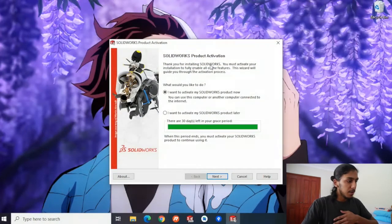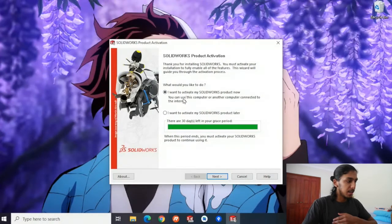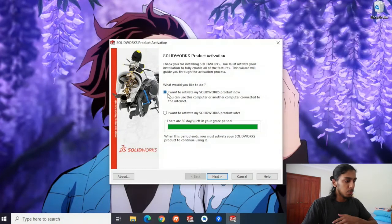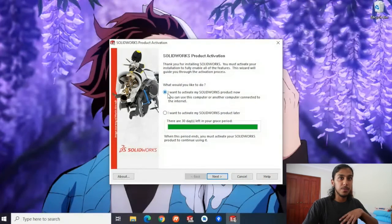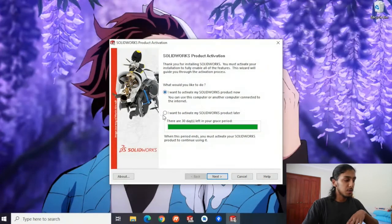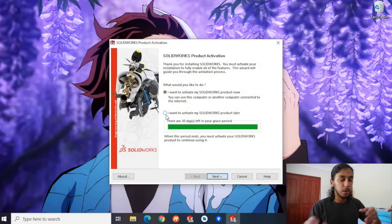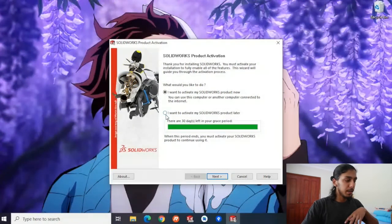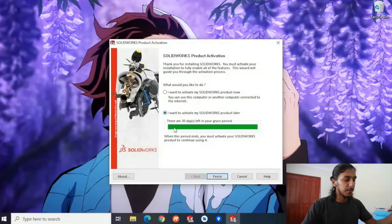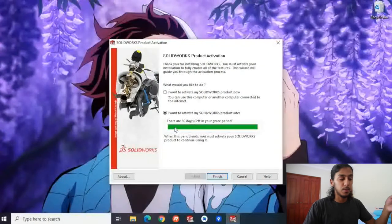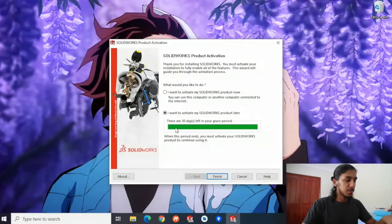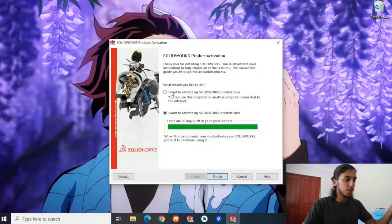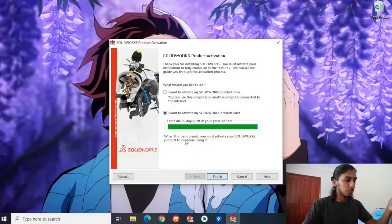Now, as you can see, the screen says SOLIDWORKS Product Activation, and it asks me what I want to do. You have a couple of options here. This is the first time I've downloaded it on this laptop, so I'd like to activate it later, and I've got 30 days to activate it within. You can use this free trial, and then once you're ready to go, you can activate your serial code.